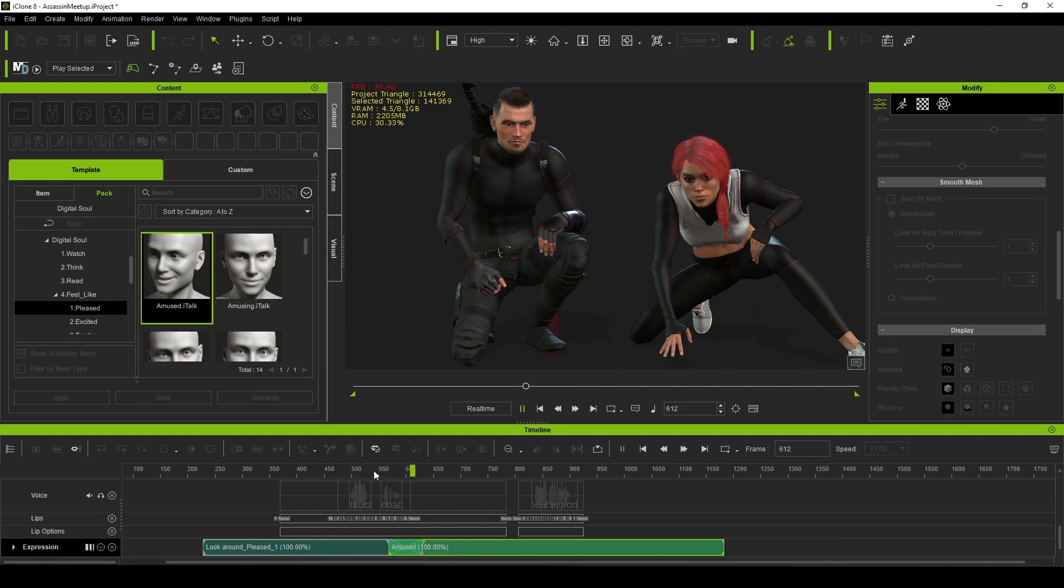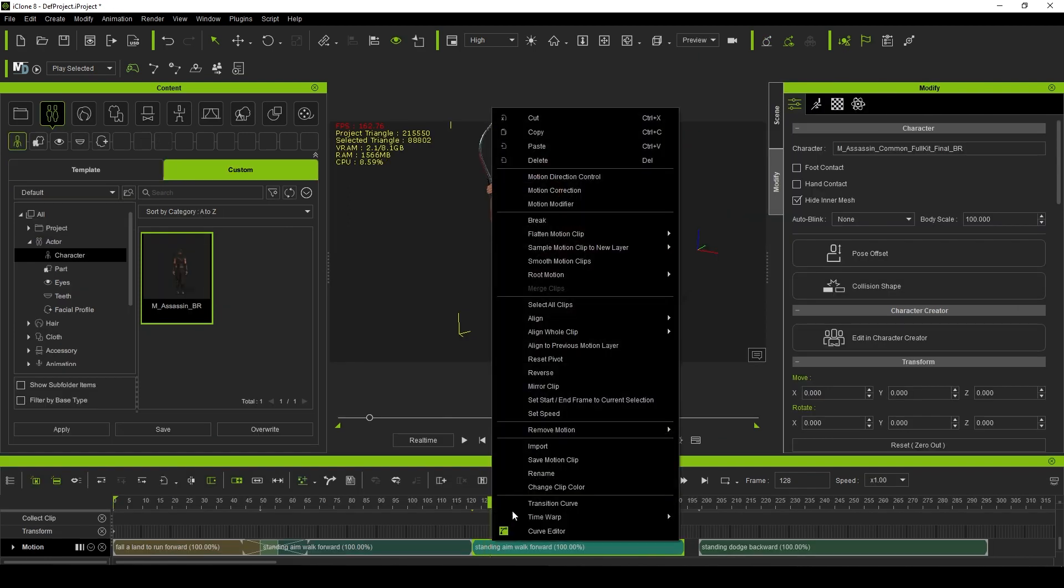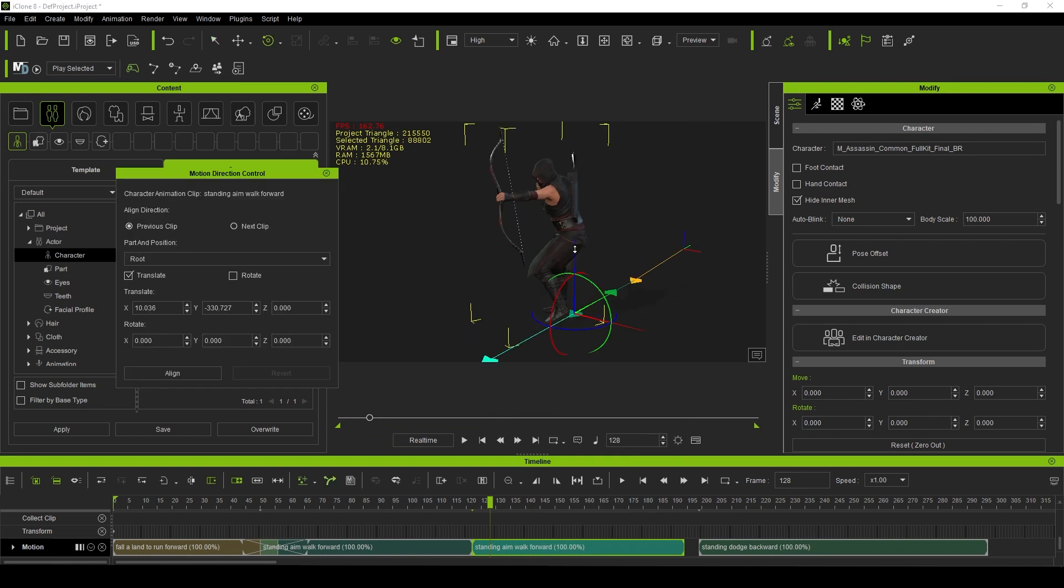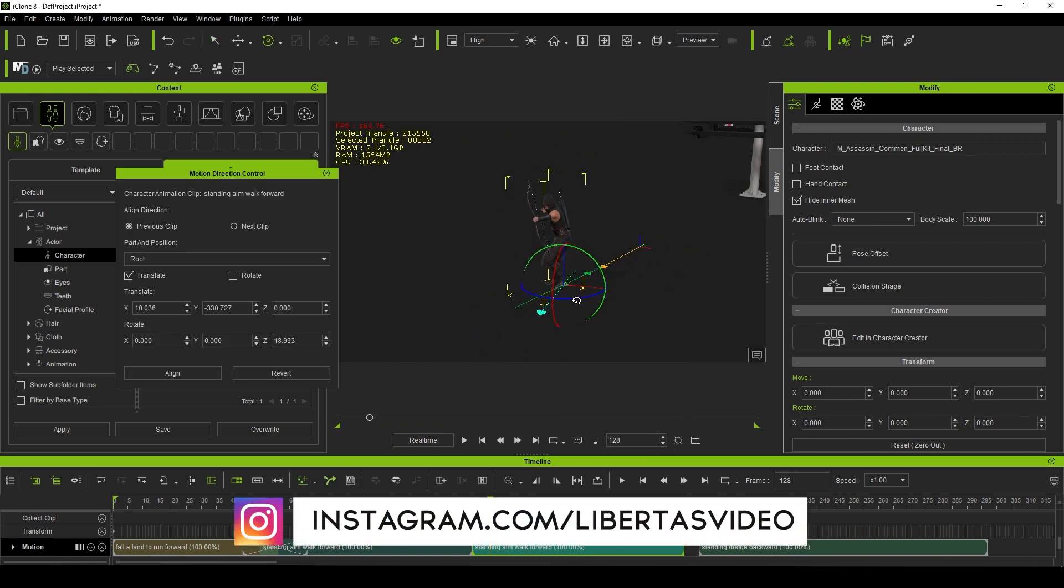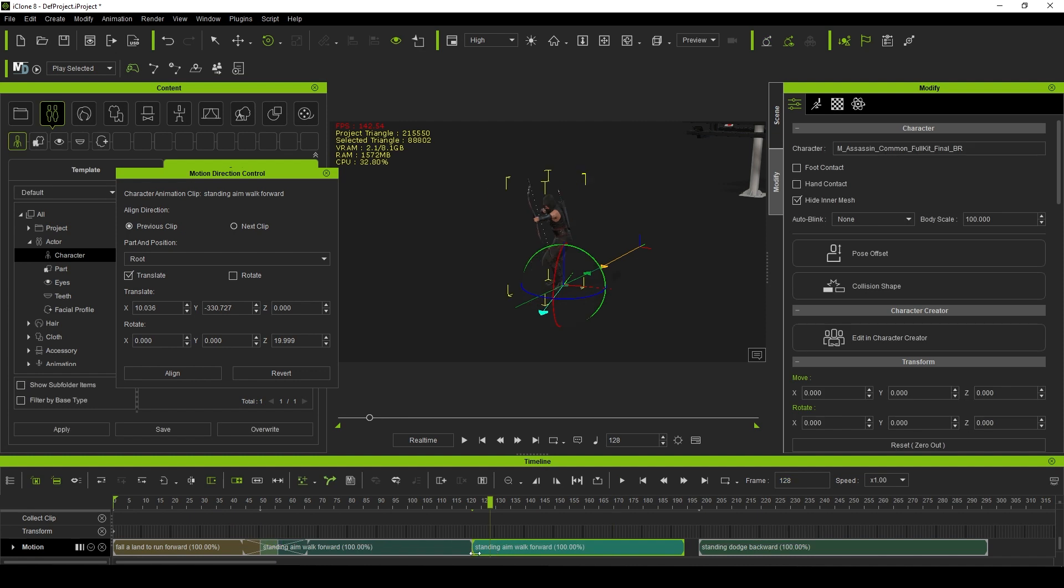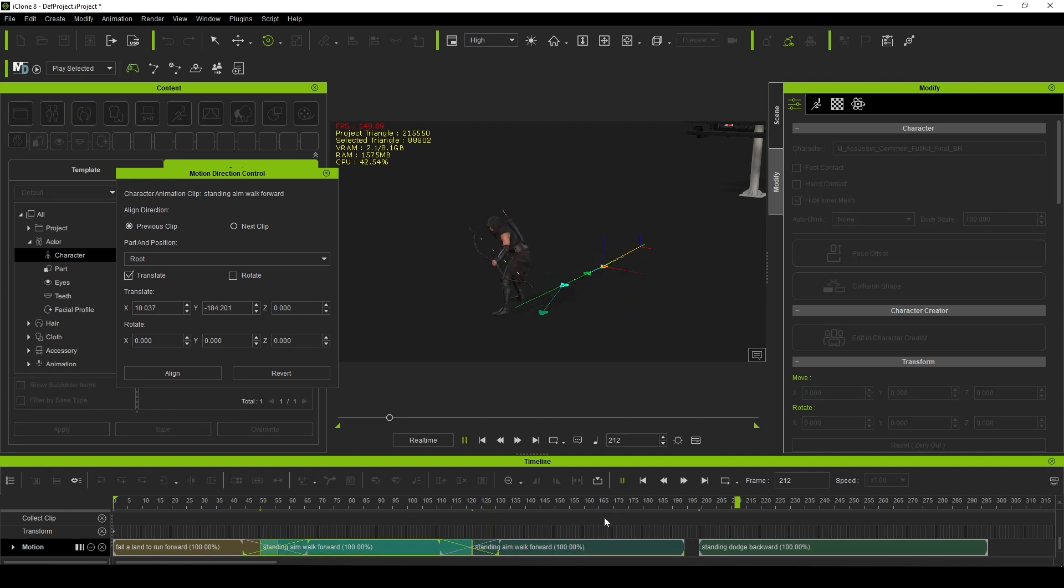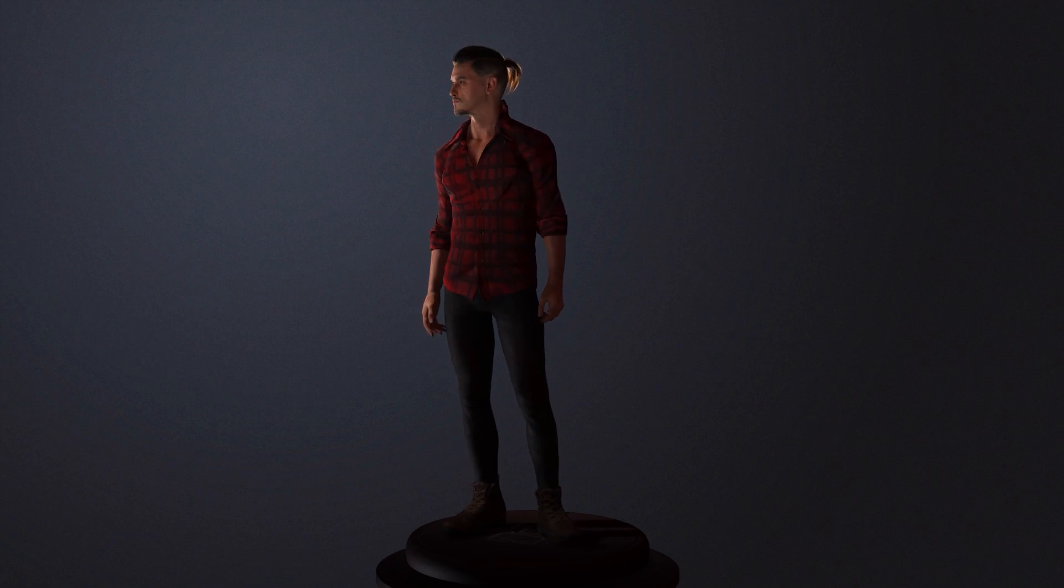In the end, each of these features simply helps you get animating faster and with higher fidelity. I firmly believe in this software and wholeheartedly encourage anyone on the fence about upgrading to pull the trigger. Just like with Character Creator 4, once you start working with iClone 8, you'll wonder how you ever got by without it.